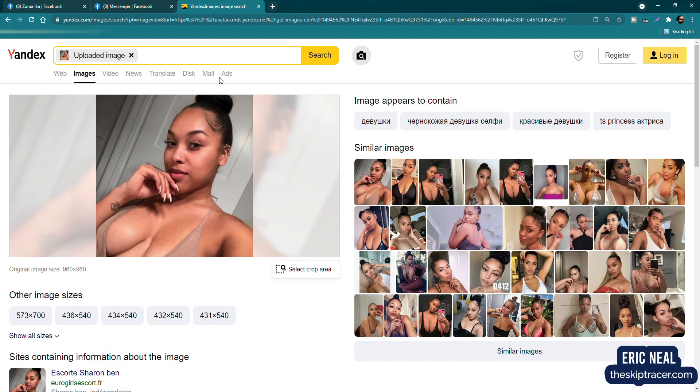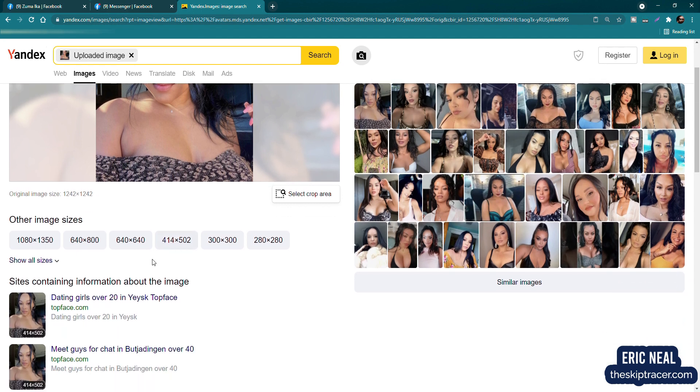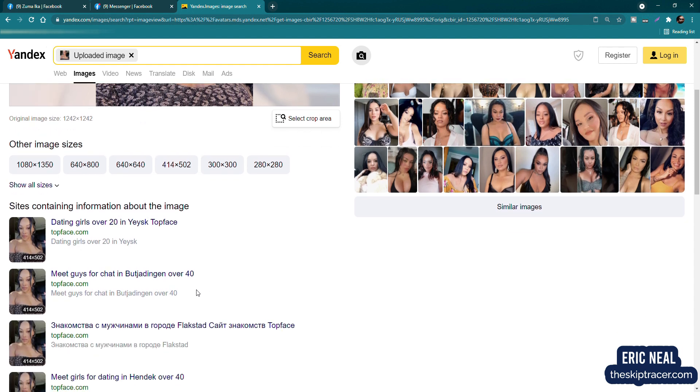So let's check out the next image. Okay. So this was the second image. And oh, I think she messaged me back. I'm going to check that out in a second. This says dating girls over 20. I'm glad she's over 20. Oh, over 40. Okay.